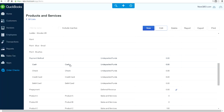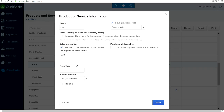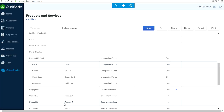I also set up a Cash item — so if someone paid you by cash, we need to figure out how to book cash. I made this a subcategory of Payment Measure, and the income account is still mapping to Undeposited Funds.